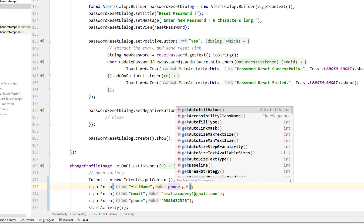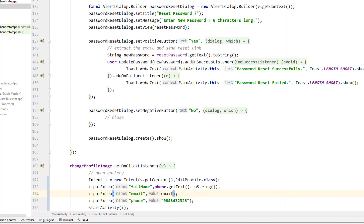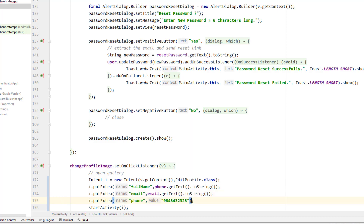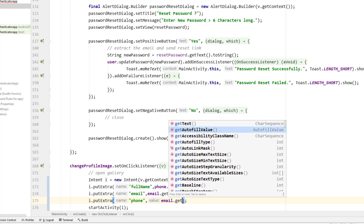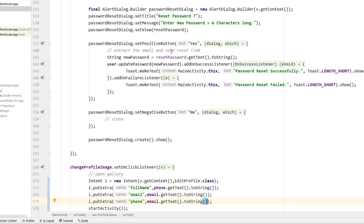So for the phone number, I'm going to call get text and convert that to string. Similarly for the email address, I'm going to use the email field — get text dot to string. And similarly I'm going to get the email dot get text dot to string.